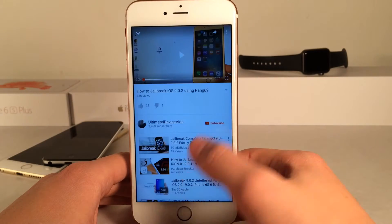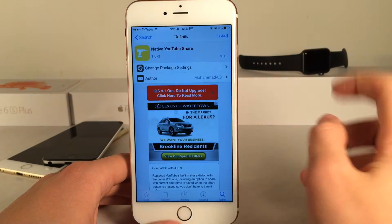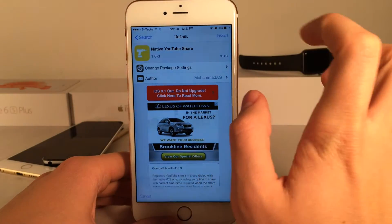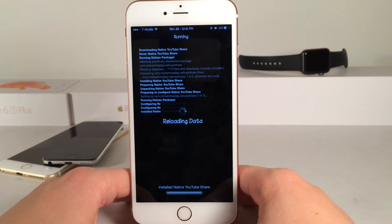So let me go ahead and install the tweak now, which I don't have installed, so I'm just going to select install now and confirm. And I'll show you guys how it looks afterwards.